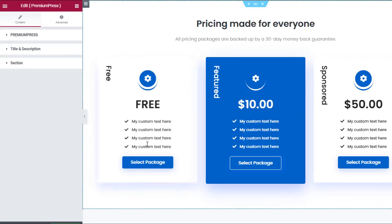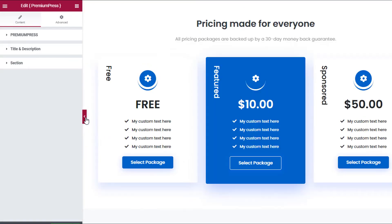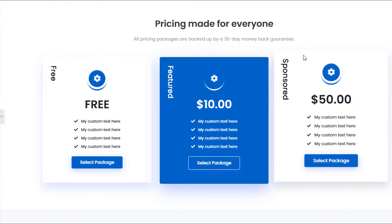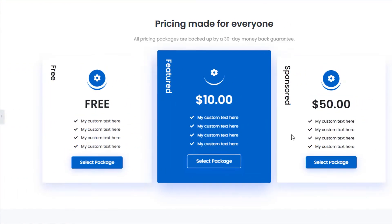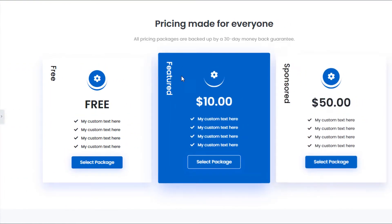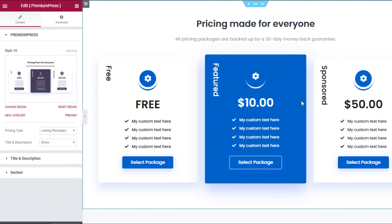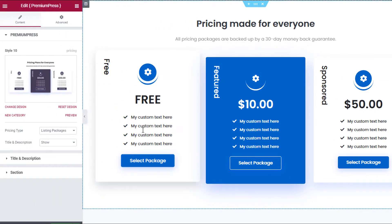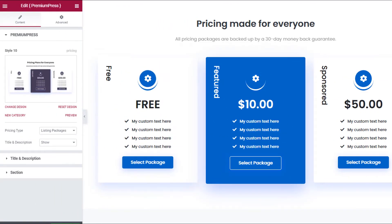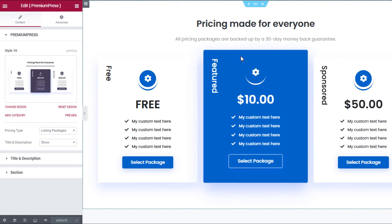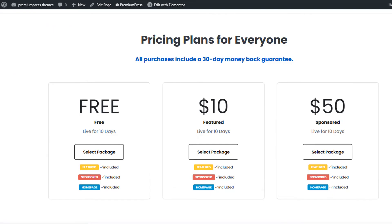It's going to load it in. I can preview it in full view — there you go, that's what the pricing table would look like. I like this one, so I'm going to go ahead and save it. I click Update at the bottom and click Update.